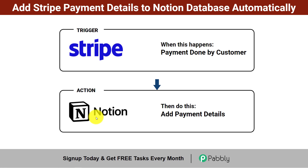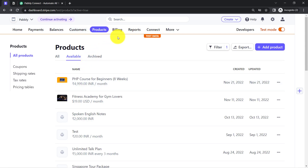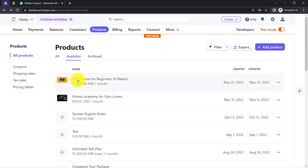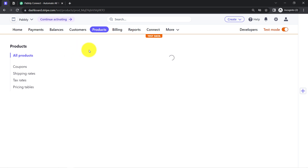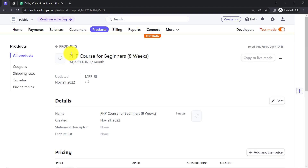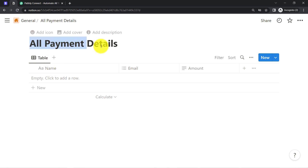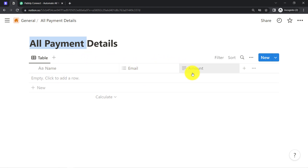I will show you the whole process step by step. This is my Stripe Payment Gateway Dashboard, and here I have created several products. Assume that whenever someone makes a payment for this PHP course for beginners, the details of that payment should be collected inside Notion. Here you can see I have created a page with the name 'All Payment Details', and I am going to collect the name, email, and the amount paid by the customer.